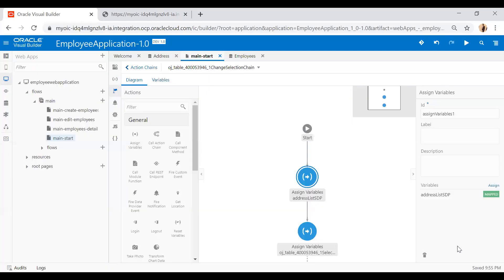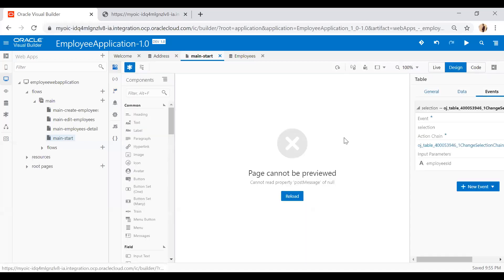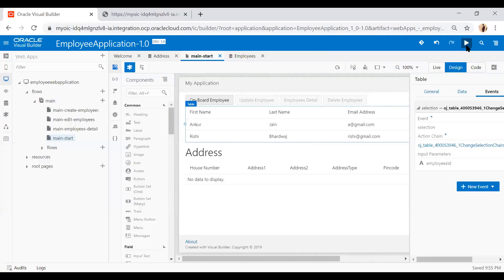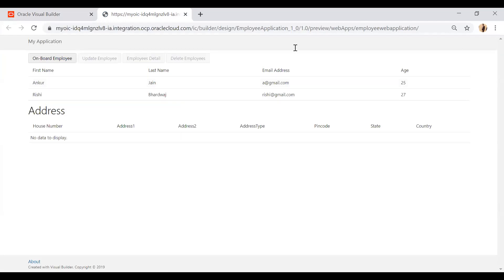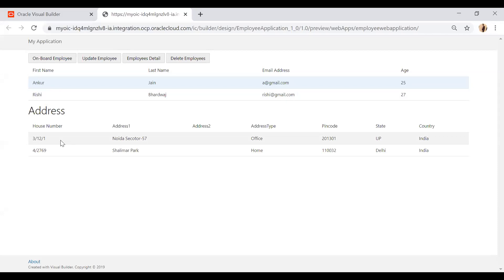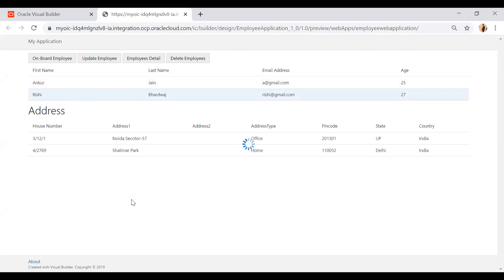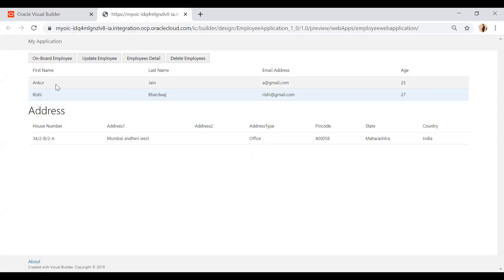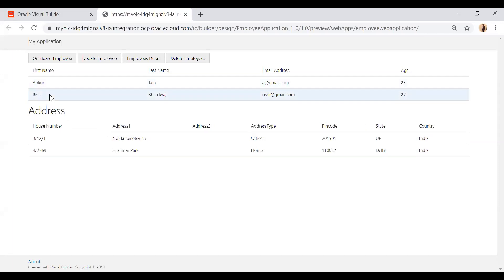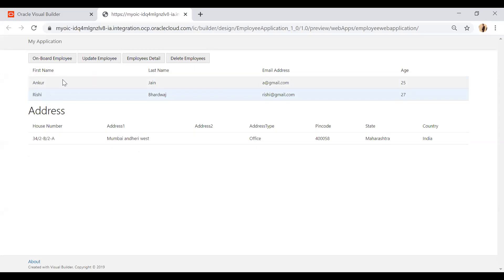That's the only configuration needed. Go back to the web designer page and run it. Select any row — I selected Ankur and two addresses are populated because Ankur has two addresses. Click on Rishi and the table refreshes automatically, showing the single address associated with Rishi. This is how you can create a parent-child relationship in Visual Builder.